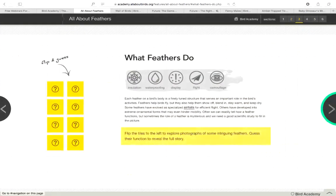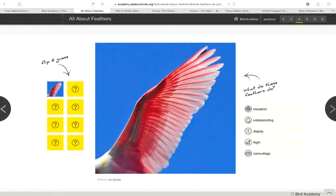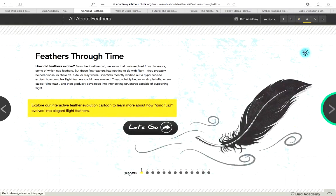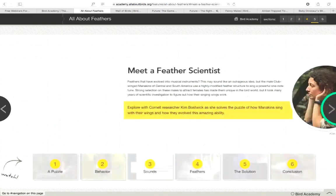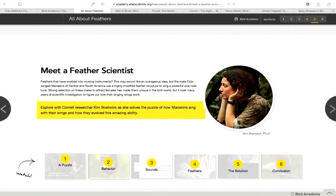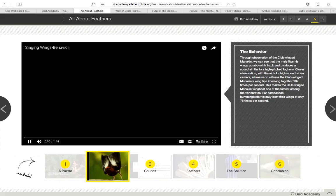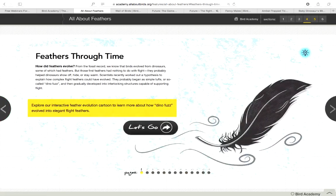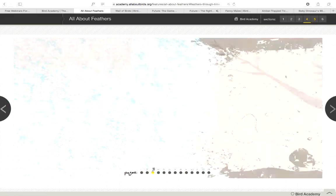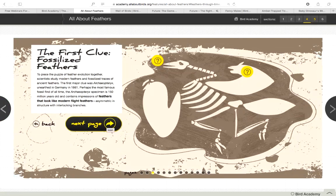The module also covers feather uses through a flip-and-guess game - you can look at pictures and guess what each feather type is for. These are gorgeous asymmetrical flight feathers from a roseate spoonbill. It goes further to talk about the evolution of the feather, with different modules on how feathers evolved. The next section covers the scientist studying club-winged manakins - you can go through and learn about the puzzle, see the birds, and watch videos. It also goes through finding fossils and clues from the fossil record.